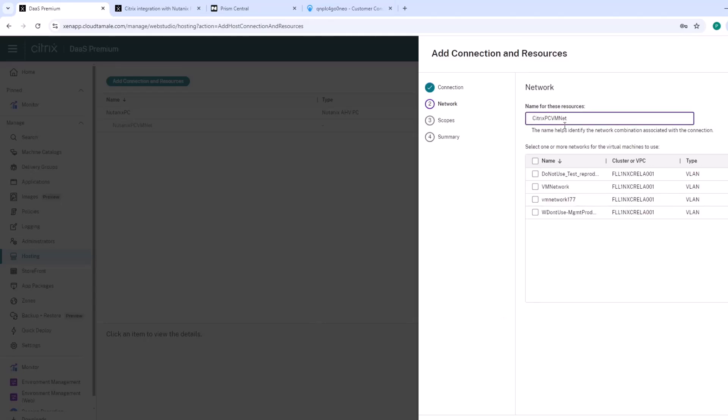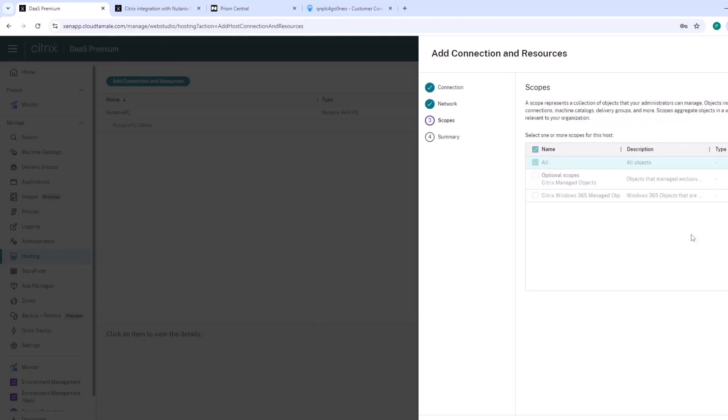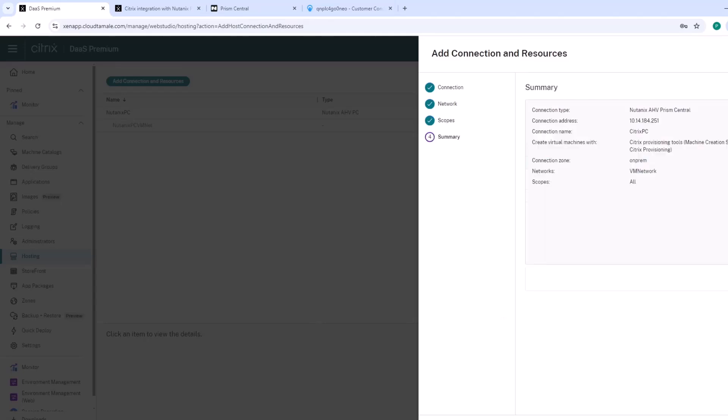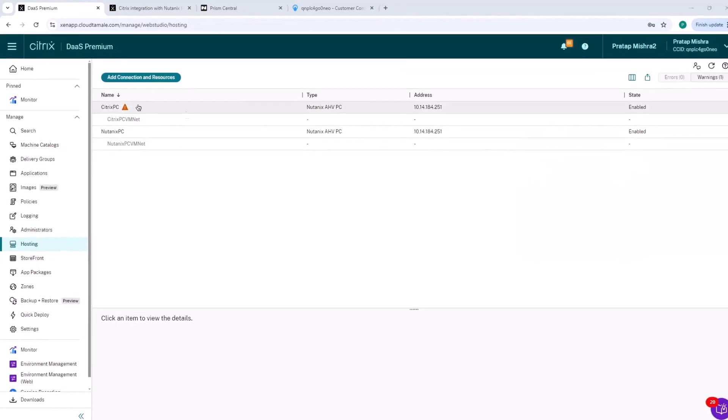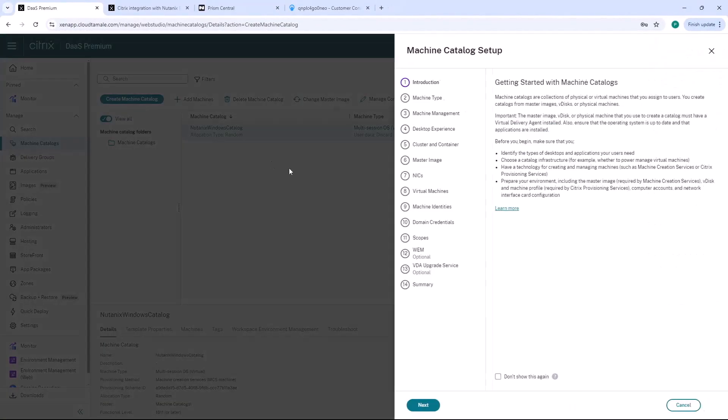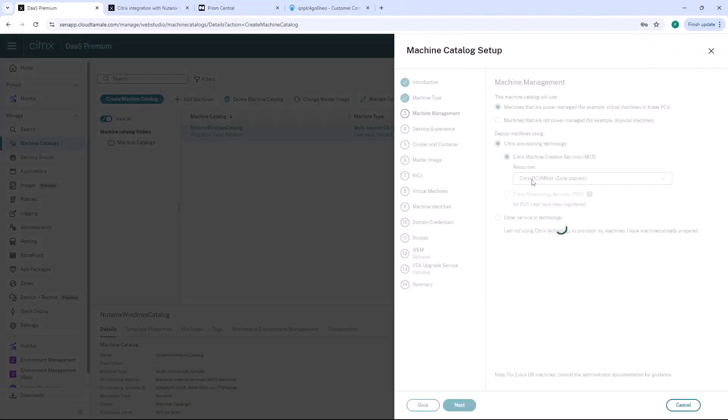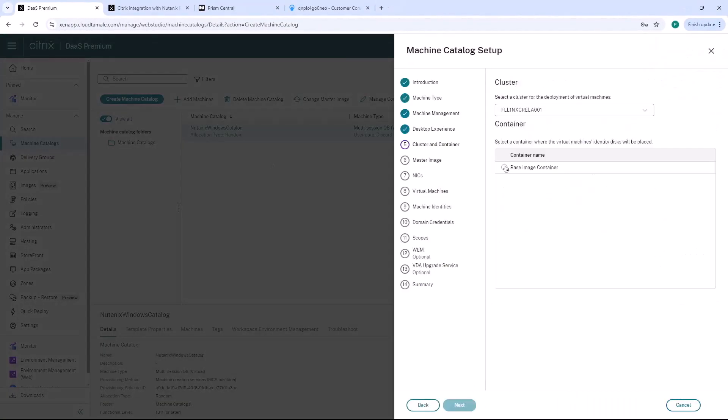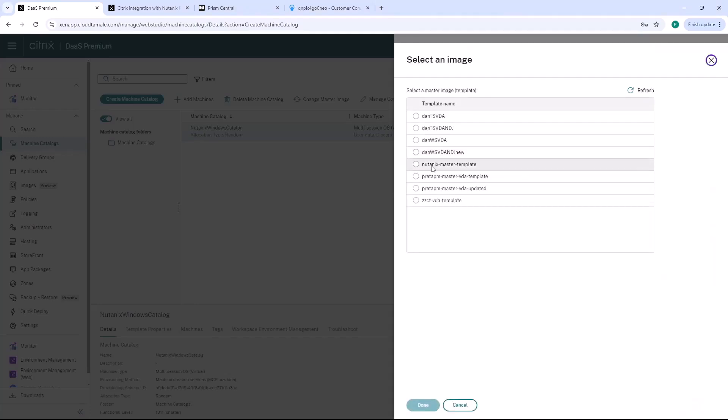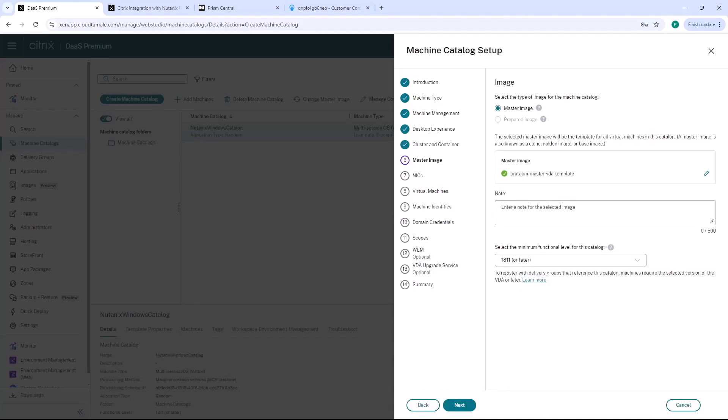The Citrix developed plugin for Nutanex Prism Central provides a host connection type, allowing Citrix DAS to manage Citrix VDAs across Nutanex environments, providing better integration between Nutanex Prism Central and Citrix DAS.